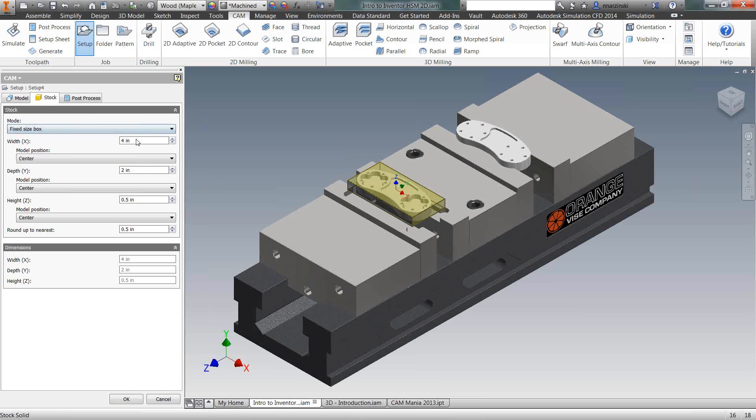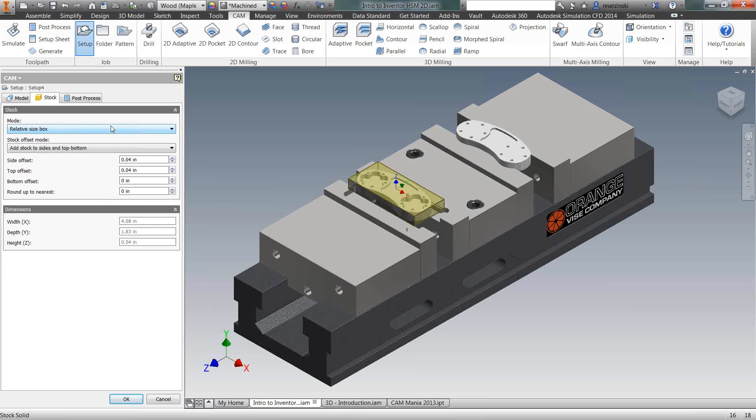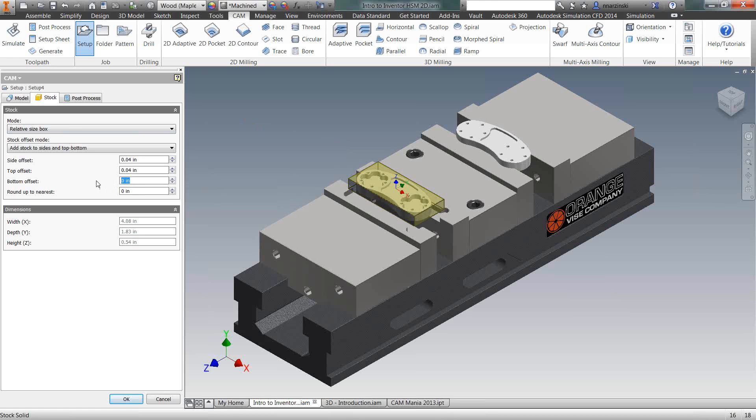And then, relative box size is relative to the model. So as soon as I switch to relative, you notice the stock size shrunk down to the outer limits of my model. What you can then do is just add on to the extent of it. So I'm going to throw on a quarter inch to the bottom of the part. You see that stock grows, and that way we have something to grab onto with the vise.